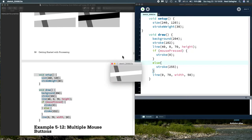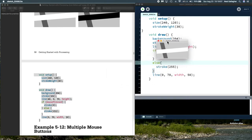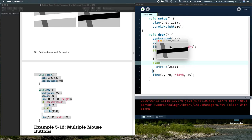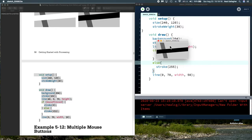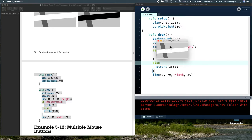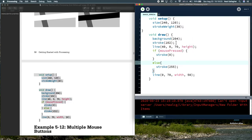There we go. So, now, initially, the mouse is not pressed. Put the mouse in the window and press it, and, indeed, I get the line changing to black, and it works that way whether I press the left button or the right button on the mouse.